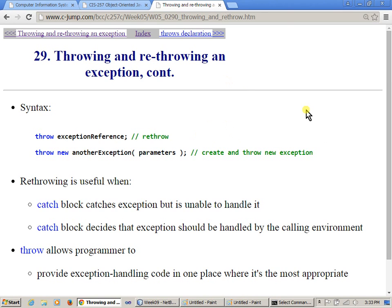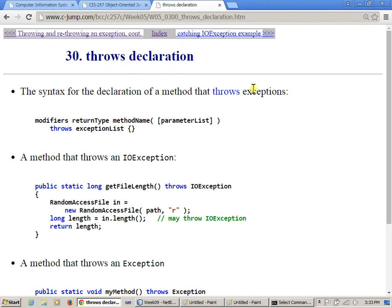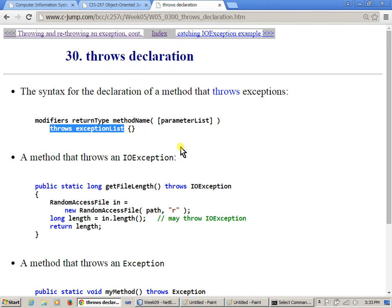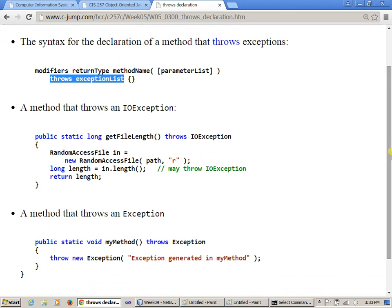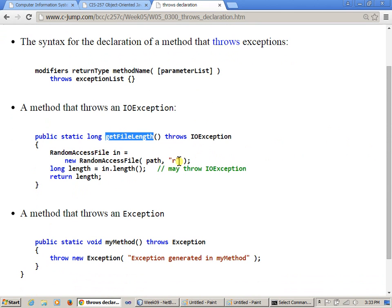All right, so Throws exception, the Throws declaration, of course, we discussed it when we specify. So this is just another place where we talk about this, and for instance, if I had a method here, very practical, that demonstrates here, get file length.